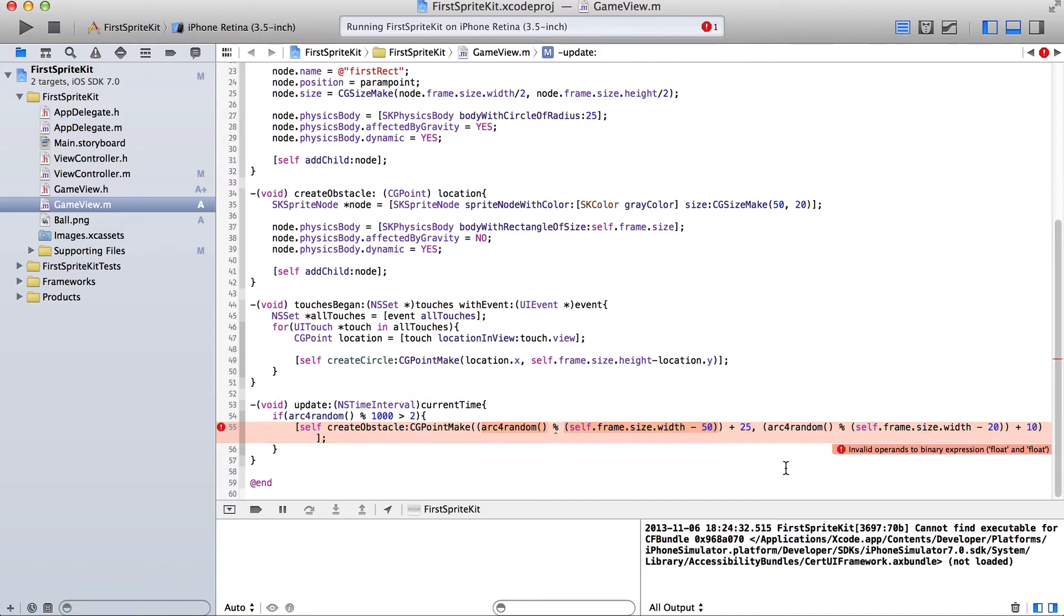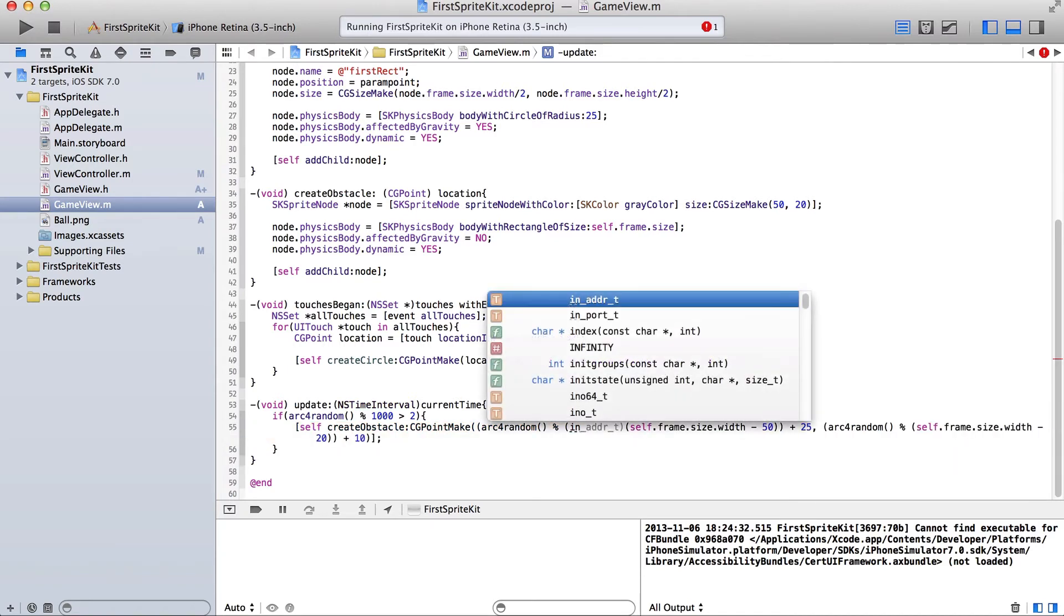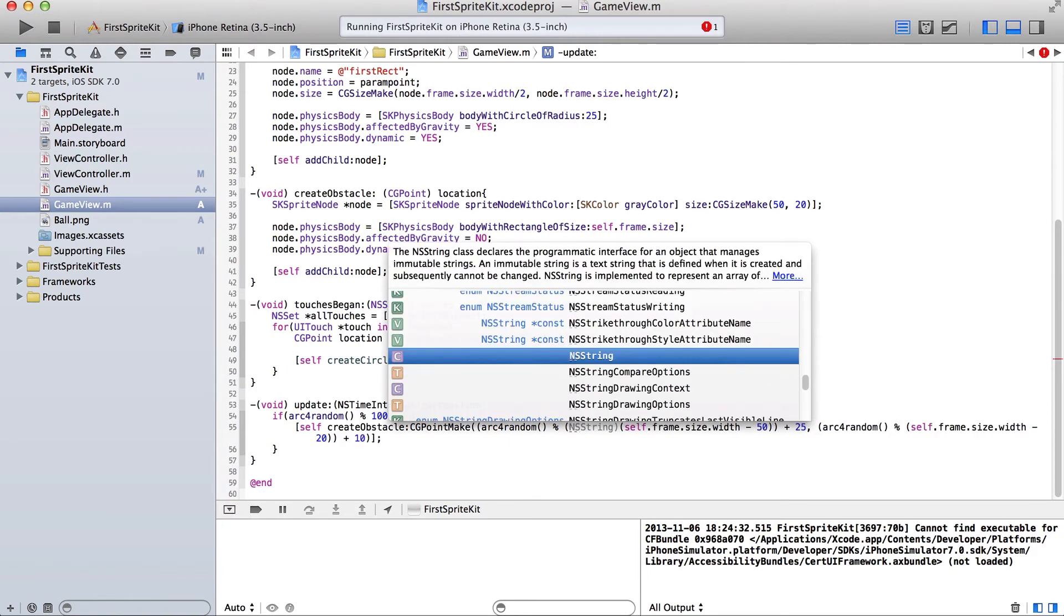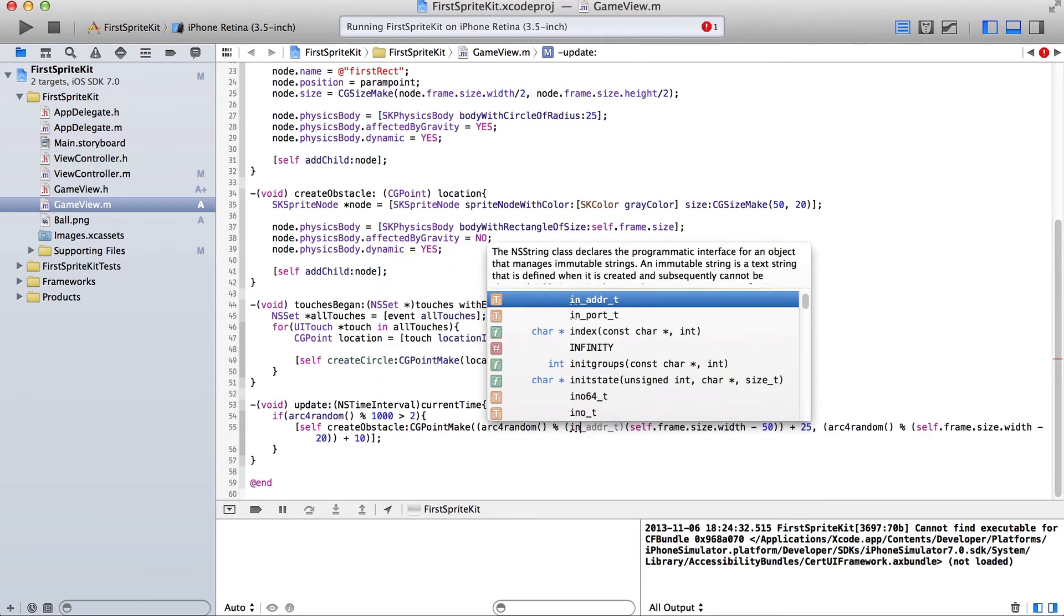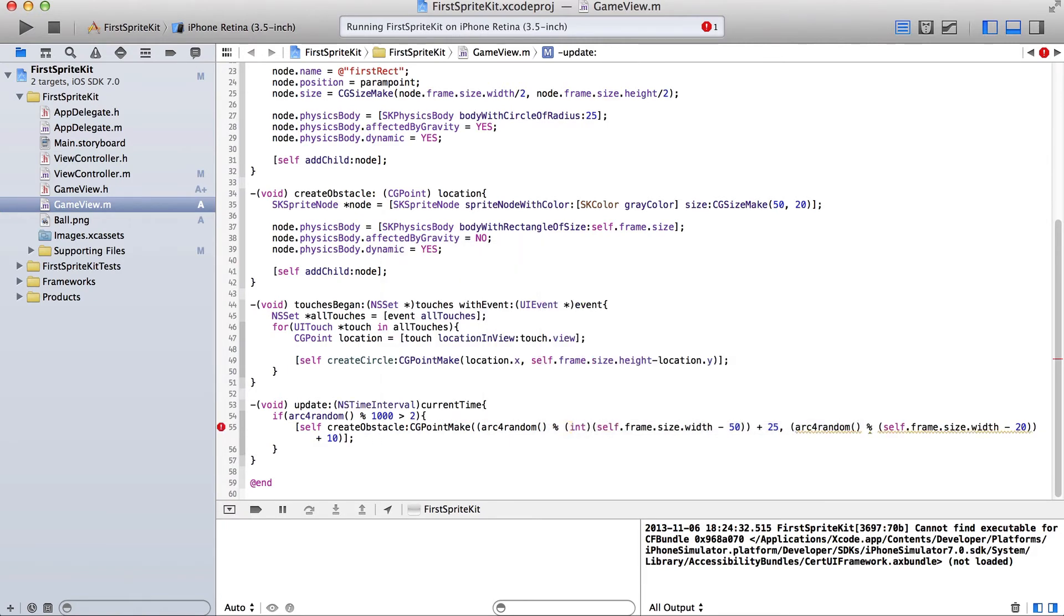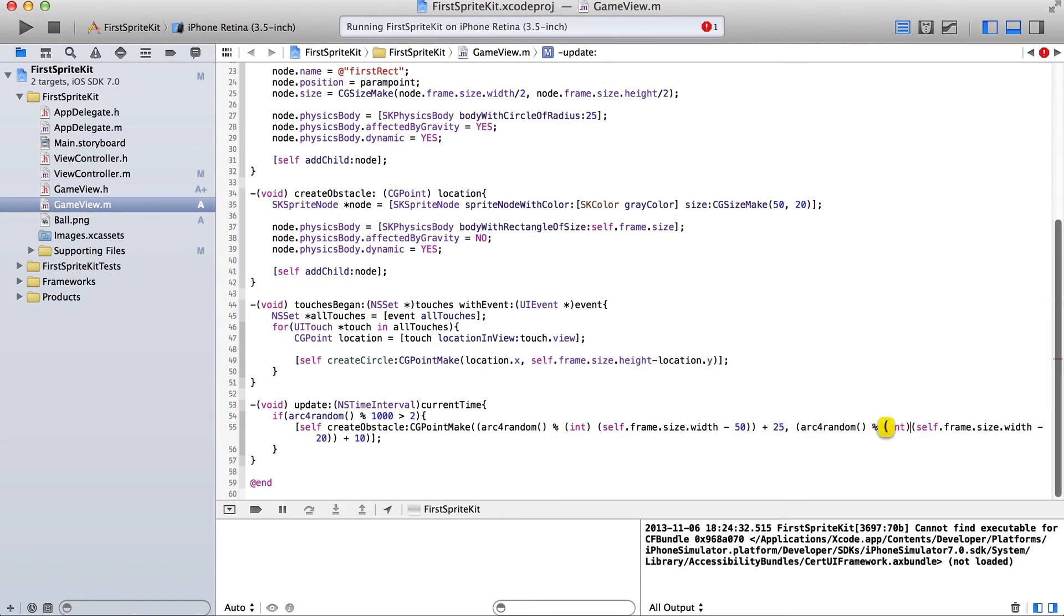We want an integer, so we'll have to cast this, it looks like. Yeah. I guess you can only use modulus on arc for random with an integer.